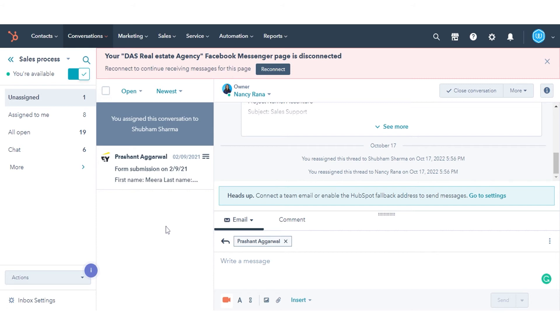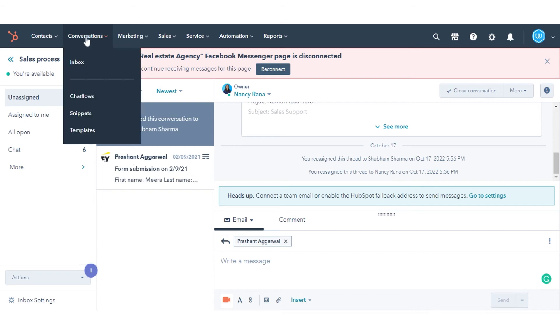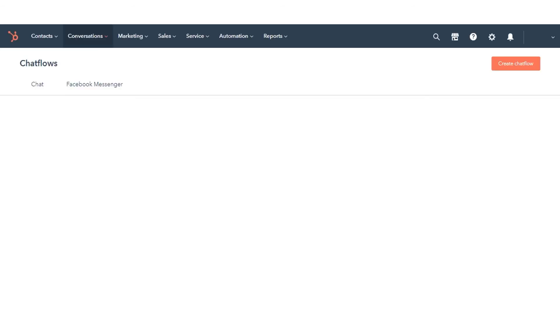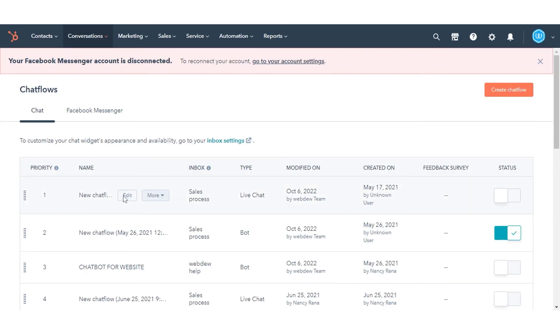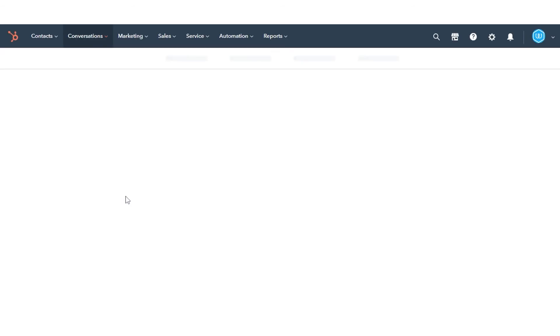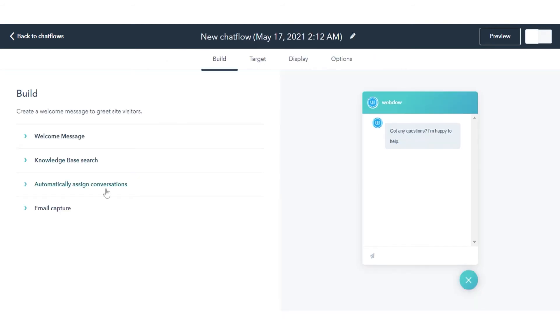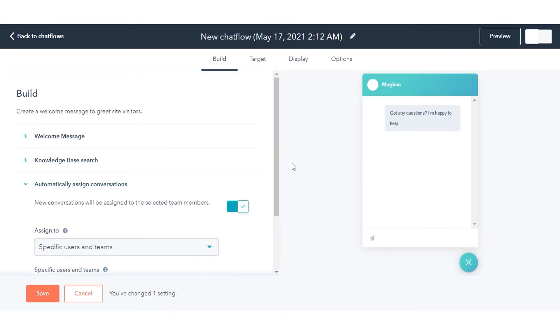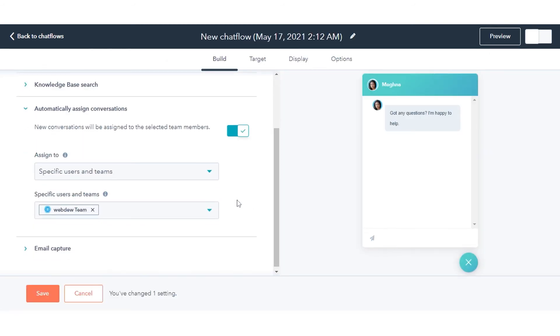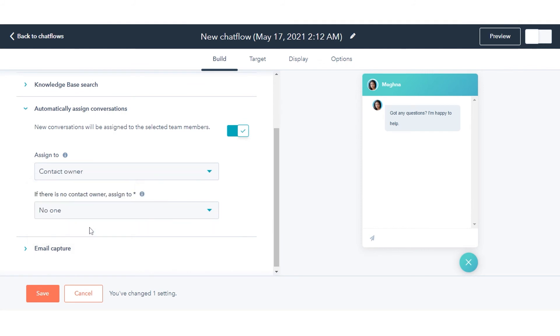Here we are setting routing rules for our chat flows. Navigate to your chat flow, hover over your existing chat flow and click Edit. Click to toggle the automatically assigned conversation switch on. Click the assign to dropdown menu and select a routing option.